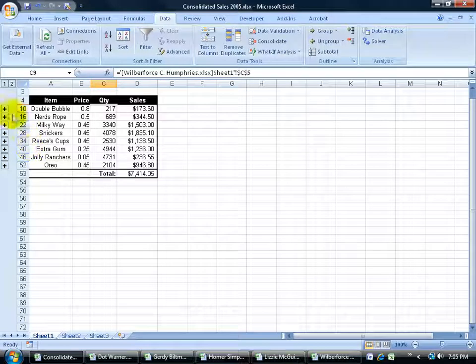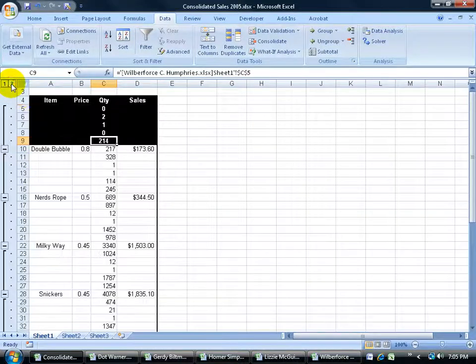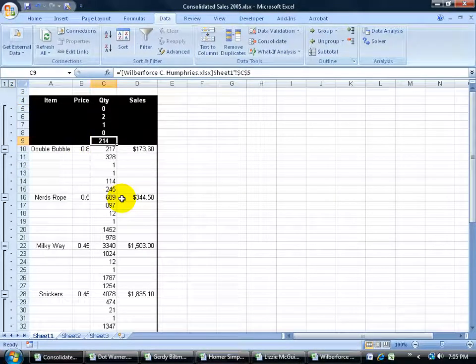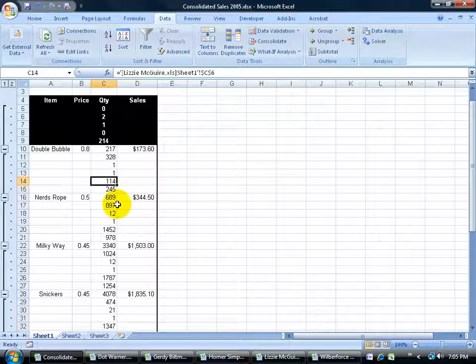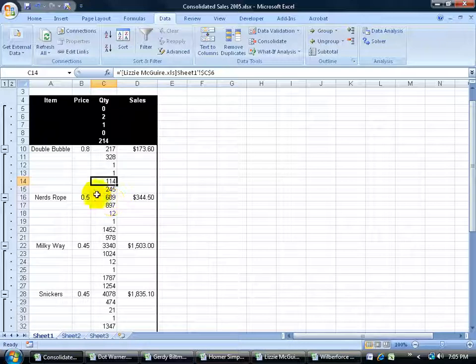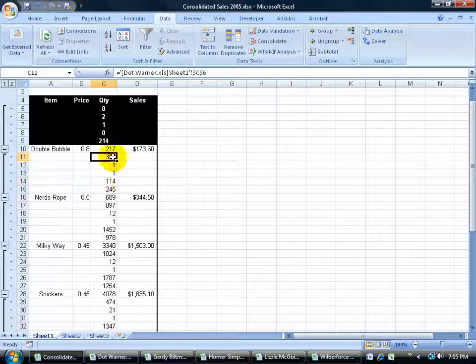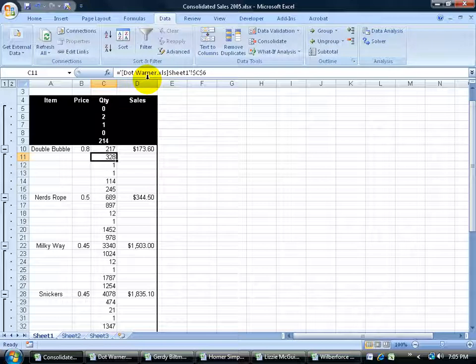I can also click on the minus sign to collapse it or click on level 2 to expand all of them and then I can just come down here and click and break down the total sales for each product here by employee. The number 1 employee for the total sales of Nerdropes looks like is 328 and that's Dot Warner. At least that's the name of the workbook that this number is being pulled from.